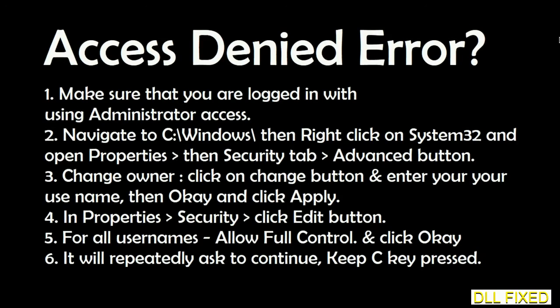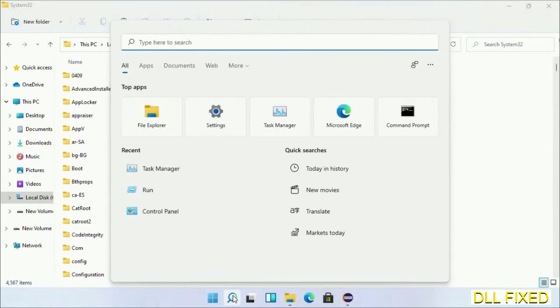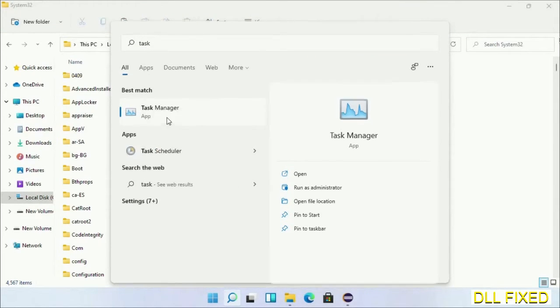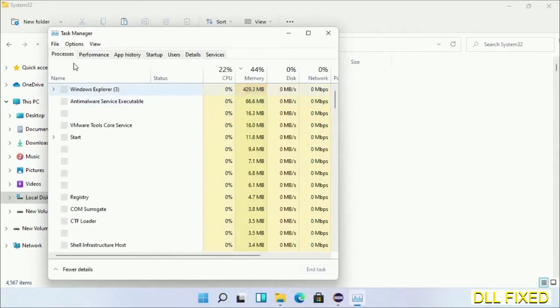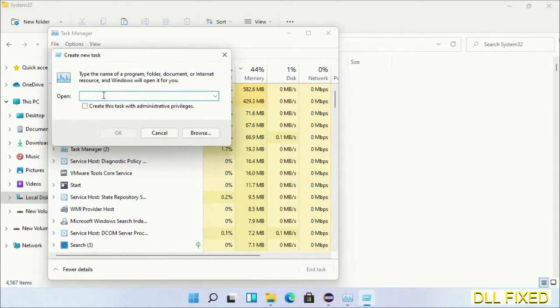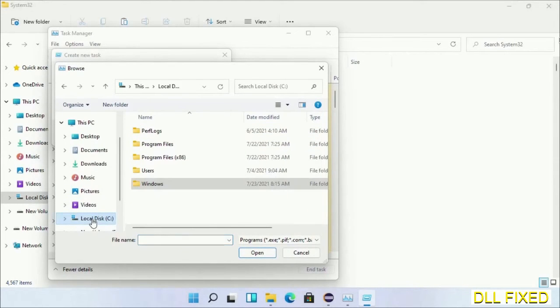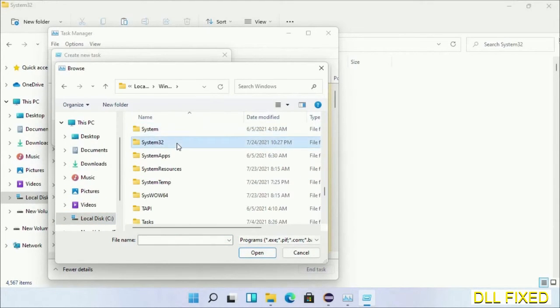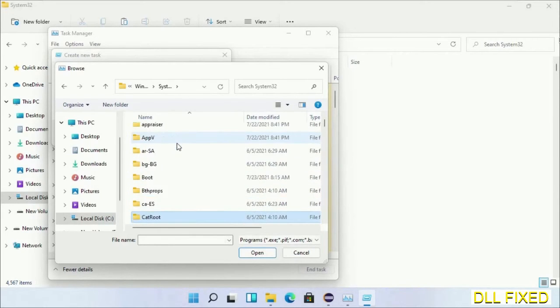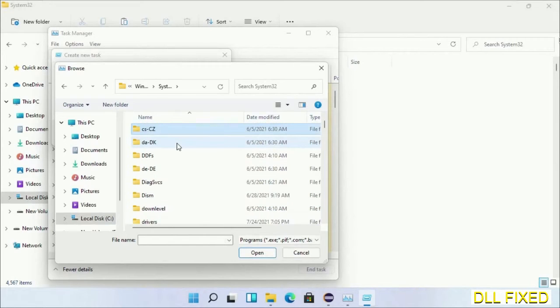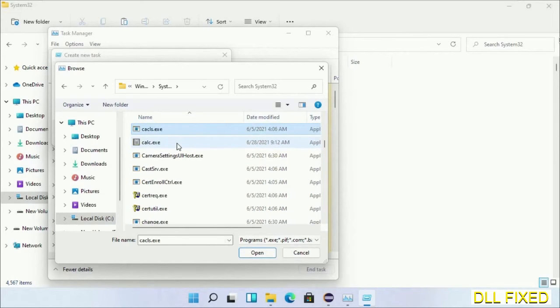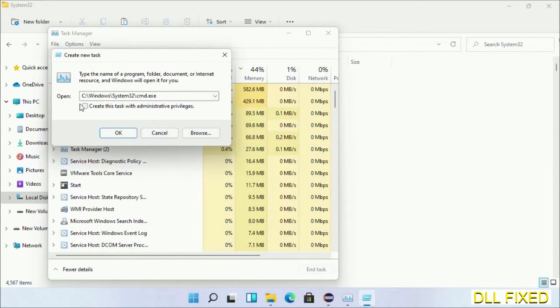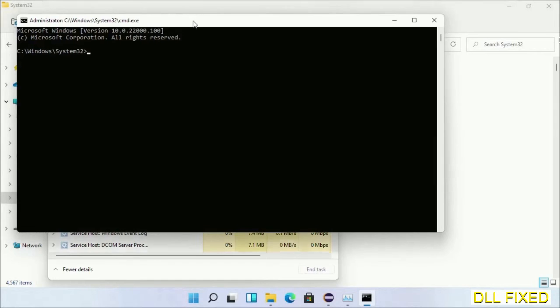Now open Task Manager with administrator access. Click File, select Run New Task, then click the browse button. Open C drive again, open Windows folder, and open System32 folder. In the list, select cmd.exe. Click OK, select the checkbox, and click OK. This will open in administrator mode.